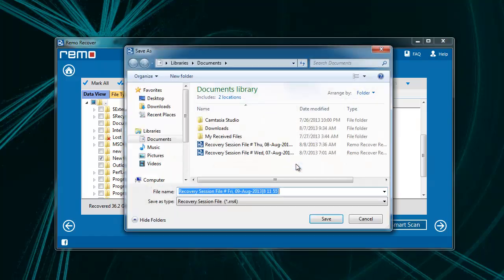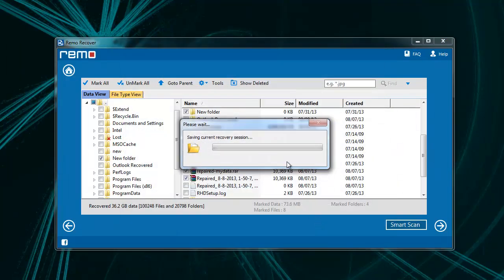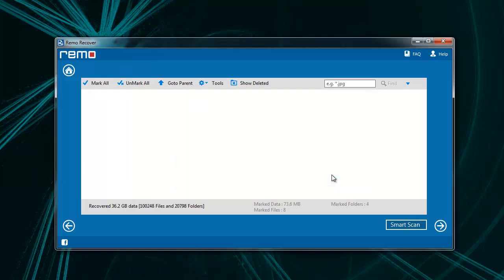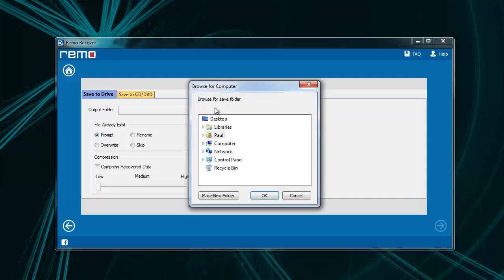Here use Save Recovery Session option to save the scan information for future use. Now you can save the recovered data to the desired location on your system.